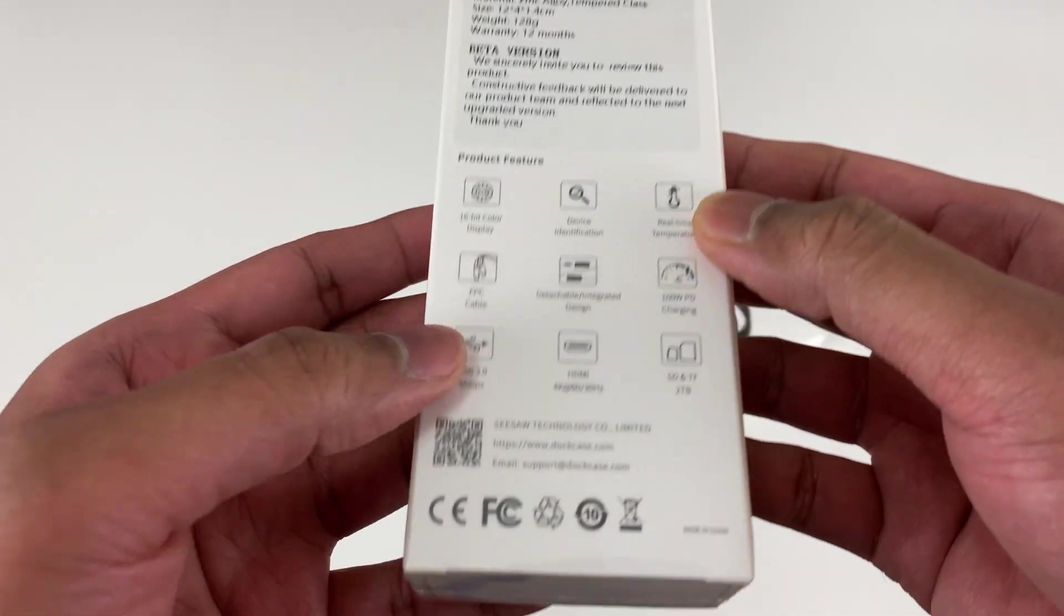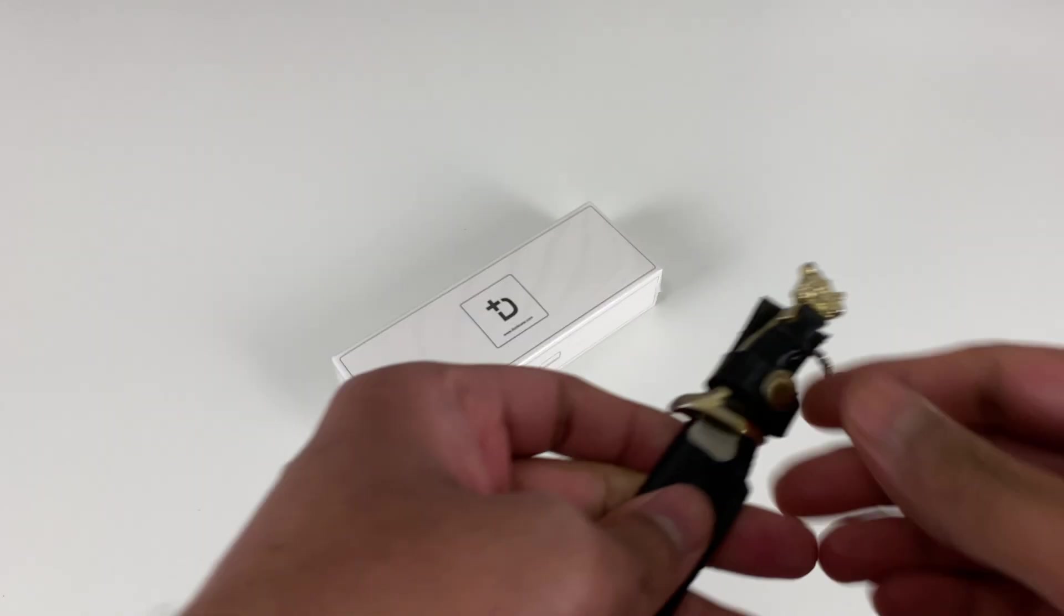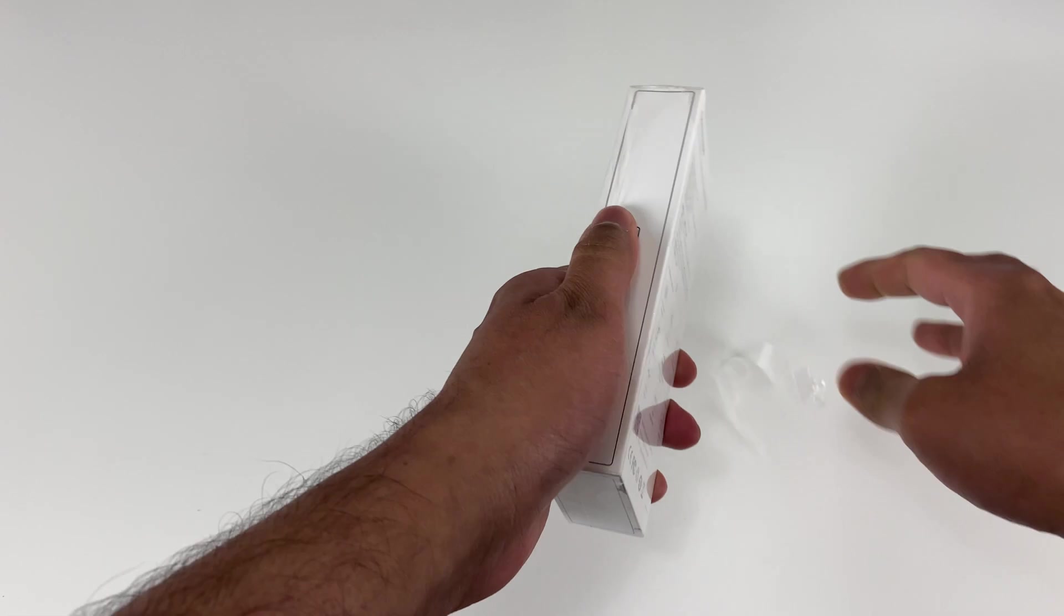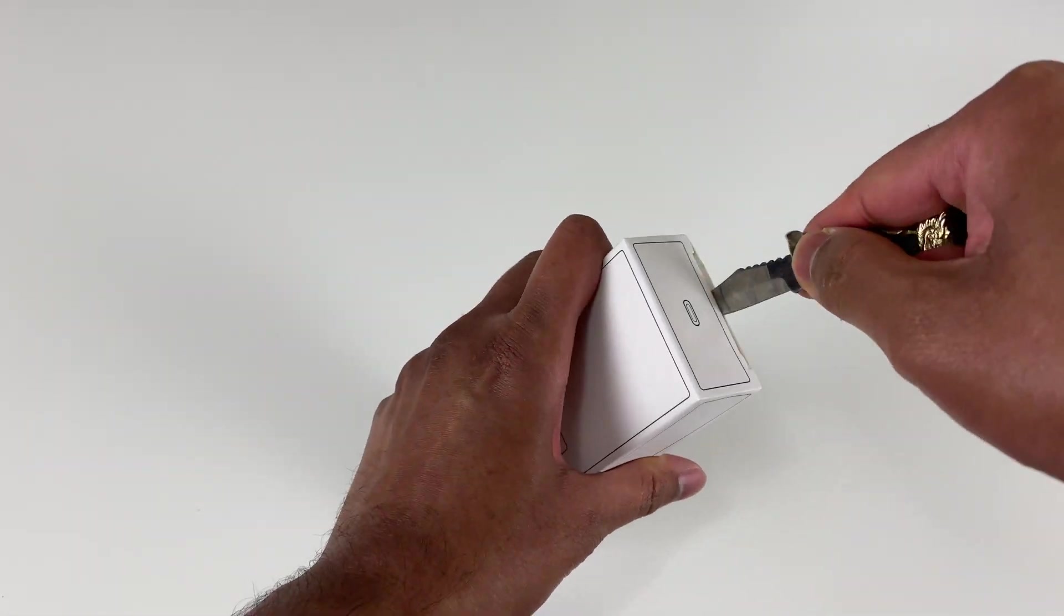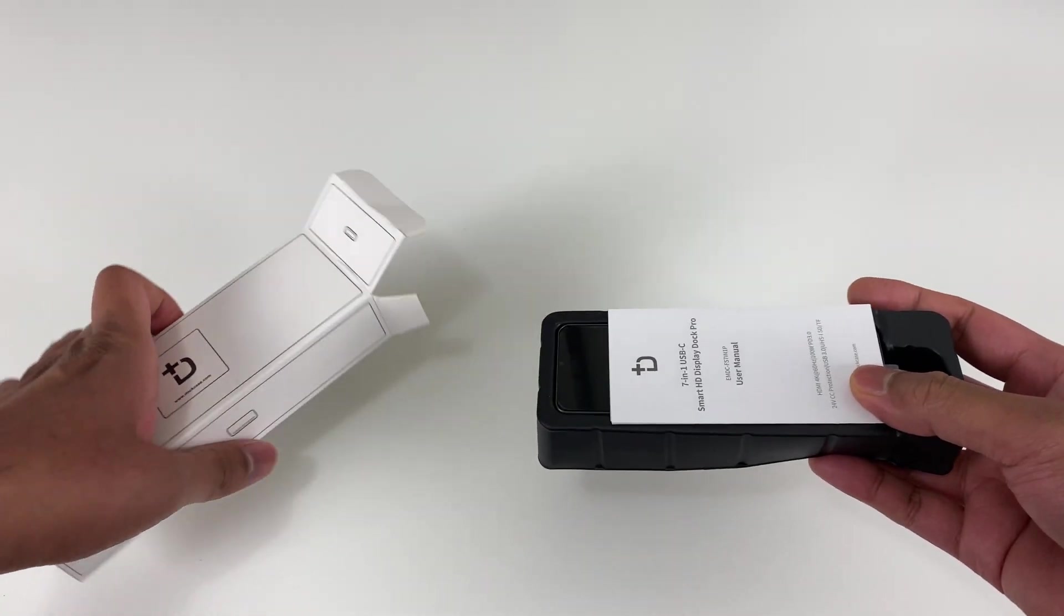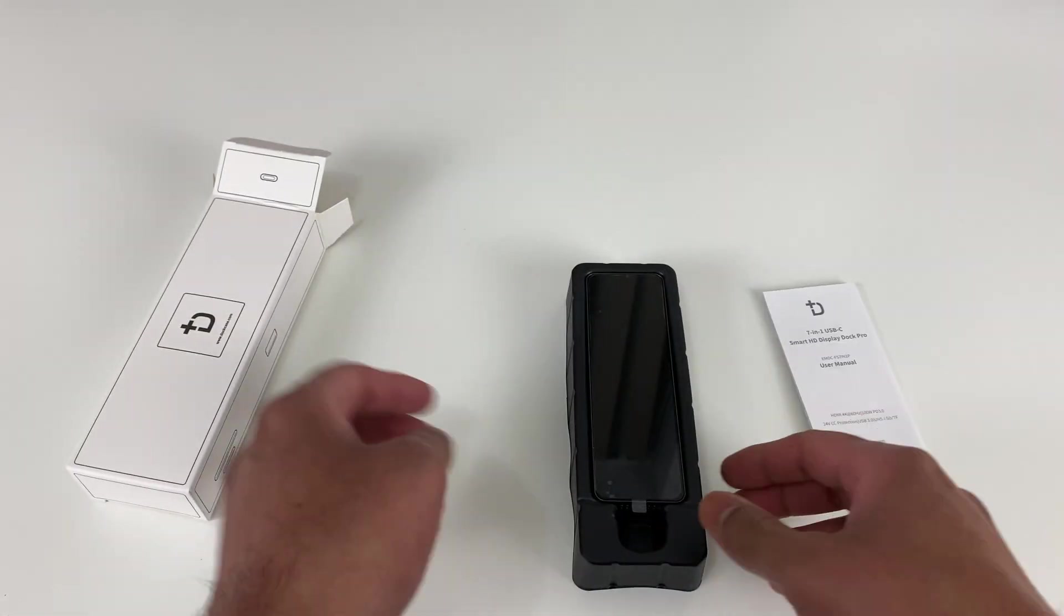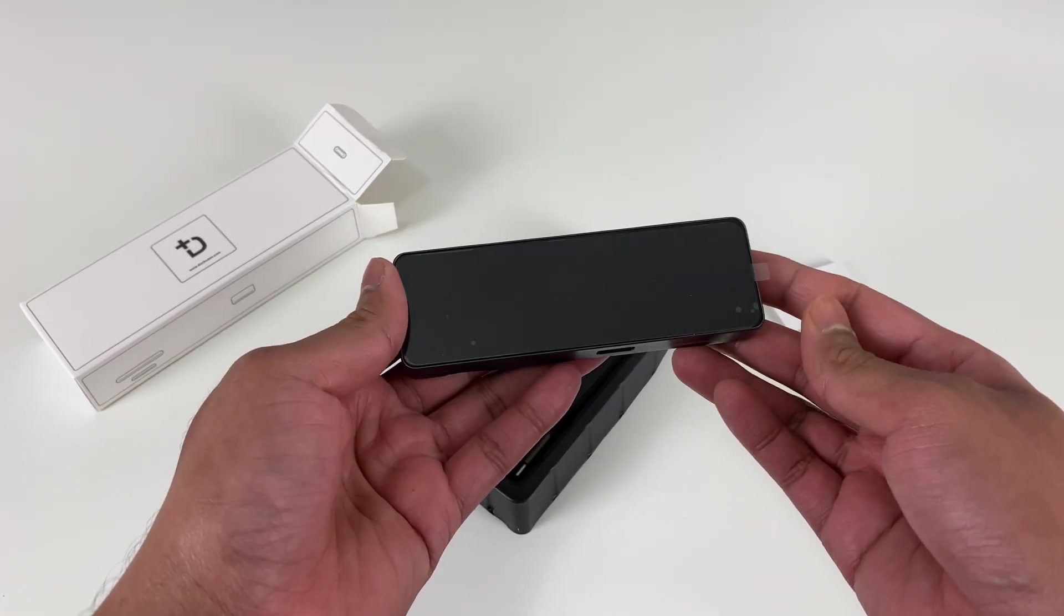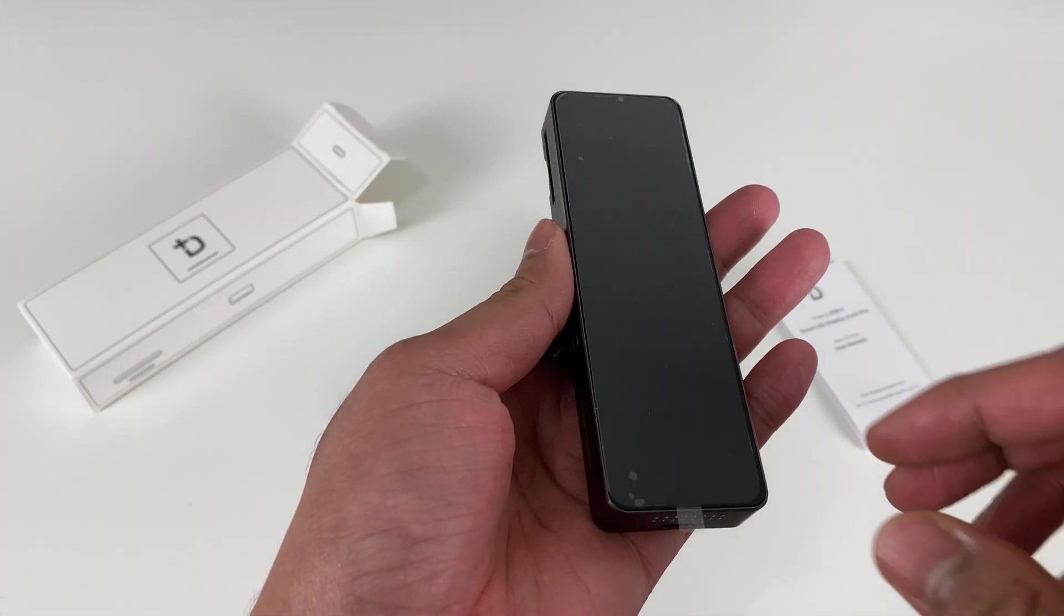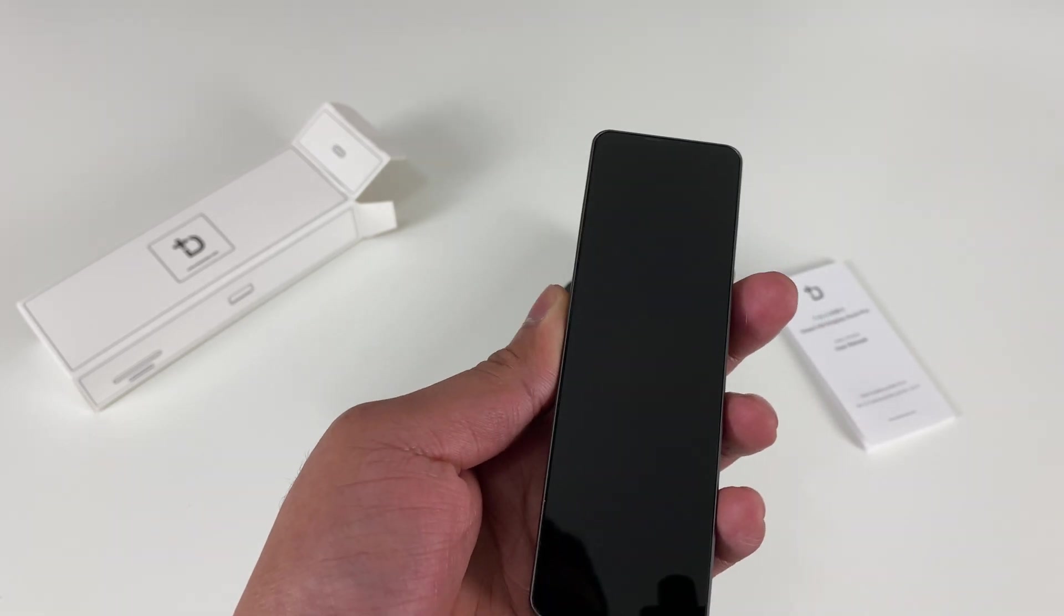Let's unbox this. I've got the unboxing knife here guys. Let's pull that out—instruction manuals, and then the dock. Let's get this off.